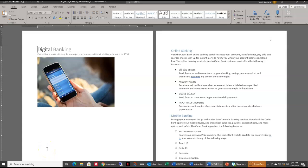Hello! Today I am doing the Shelley Cashlin Ward 2019 Module 4 End of Module Project 1 Cadet Bank. I've already downloaded my instructions and my other documents that I need from Cengage, so let's get started.